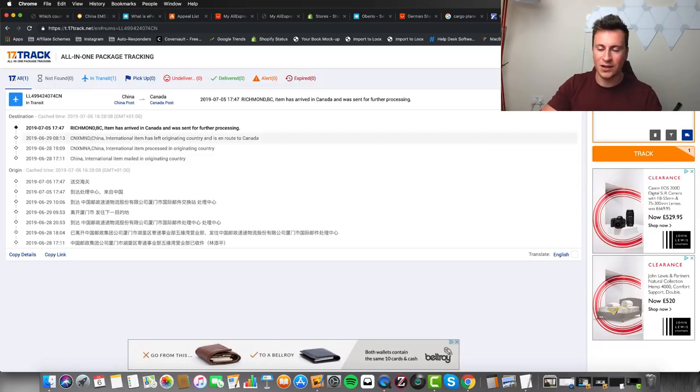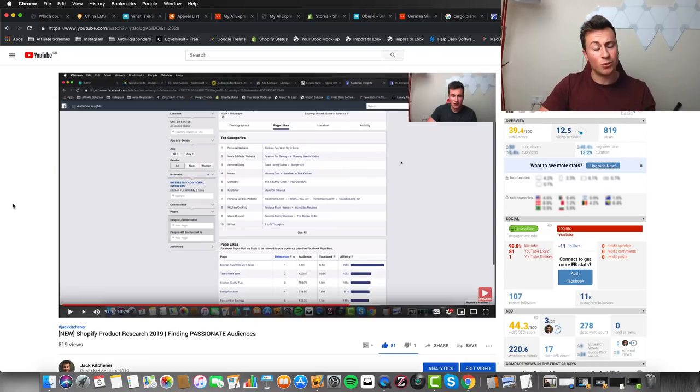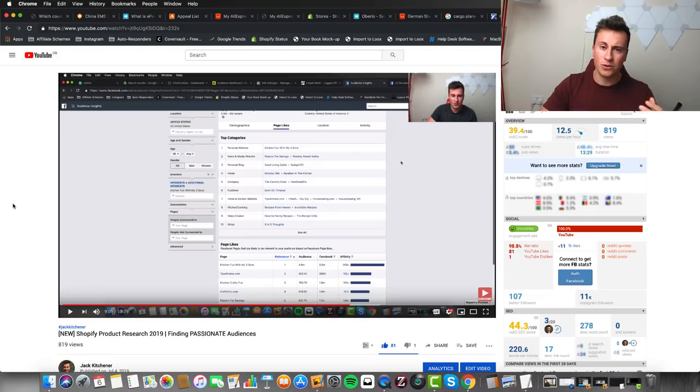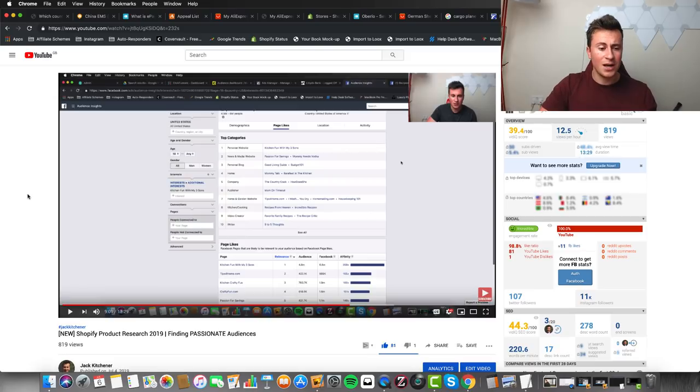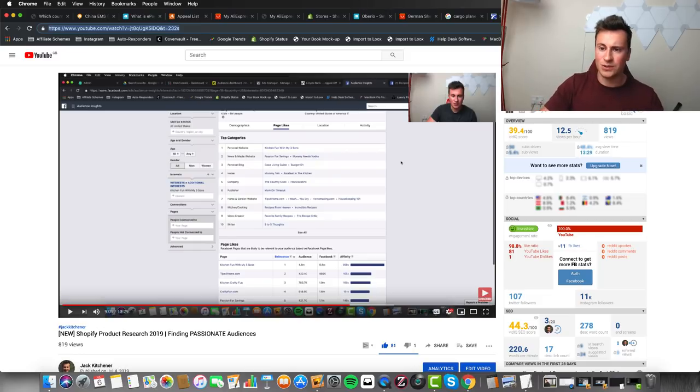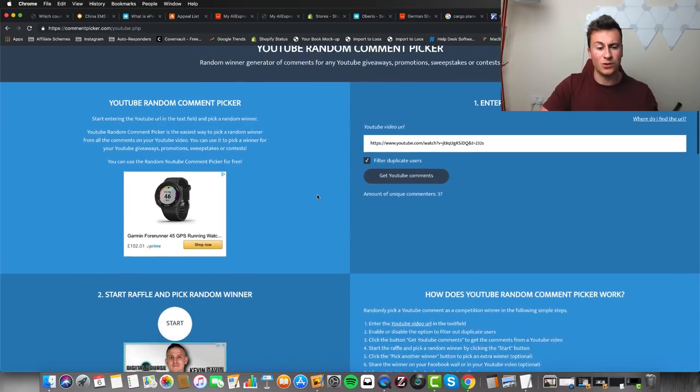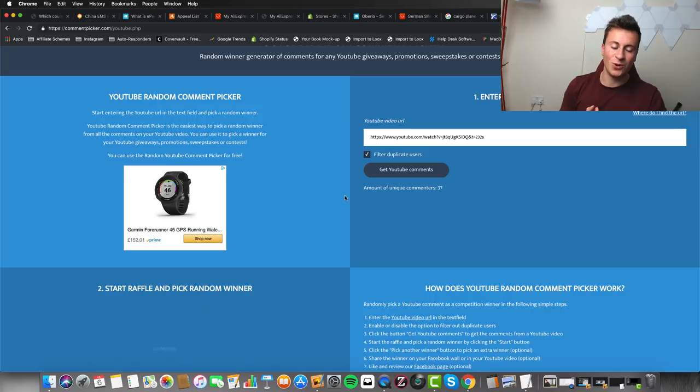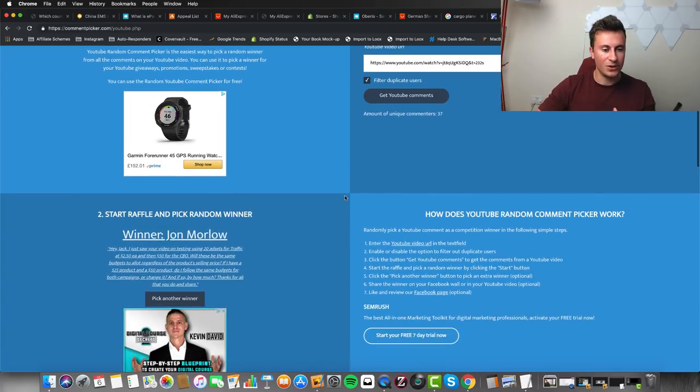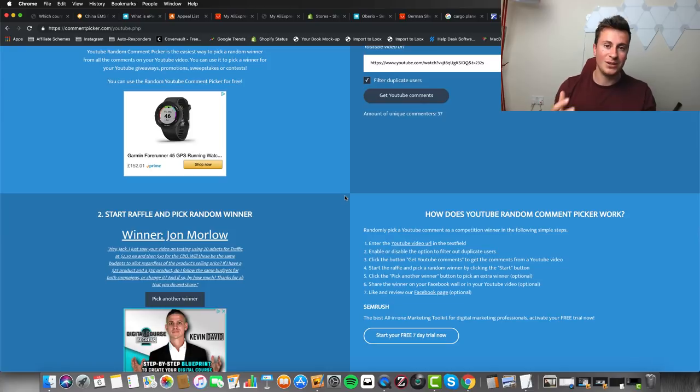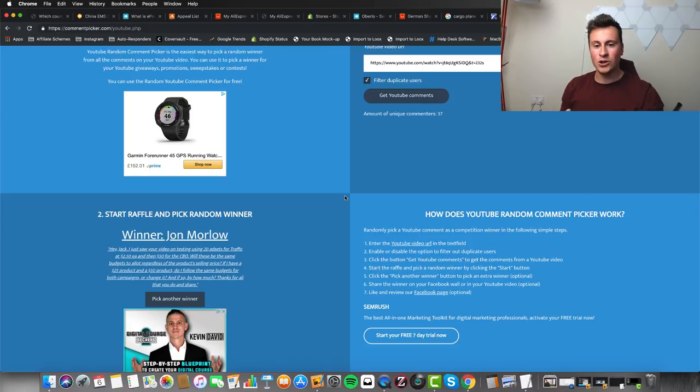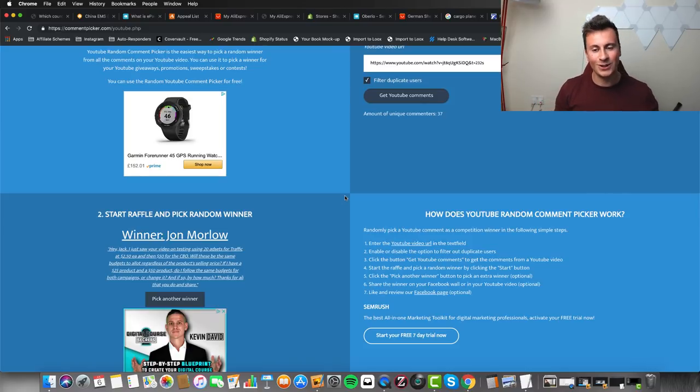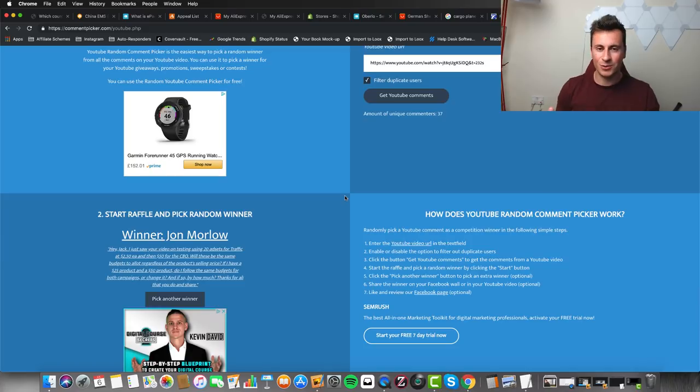Let's get into announcing the winner of the previous video - Shopify Product Research 2019. If you haven't seen it, please go check it out. We can head over to our random comment picker and find a winner. 37 unique comments, which is absolutely awesome - thank you very much guys for the support. The winner is John Morlo - thank you for your comment, please reach out on Instagram and we can get our call arranged. If you didn't win this time, if you want to stop trying your luck and get straight down to business and book a call, you can do so - check out the links in the video description below. Thanks again for tuning in, I hope you enjoyed the video, and I'll see you in the next one.